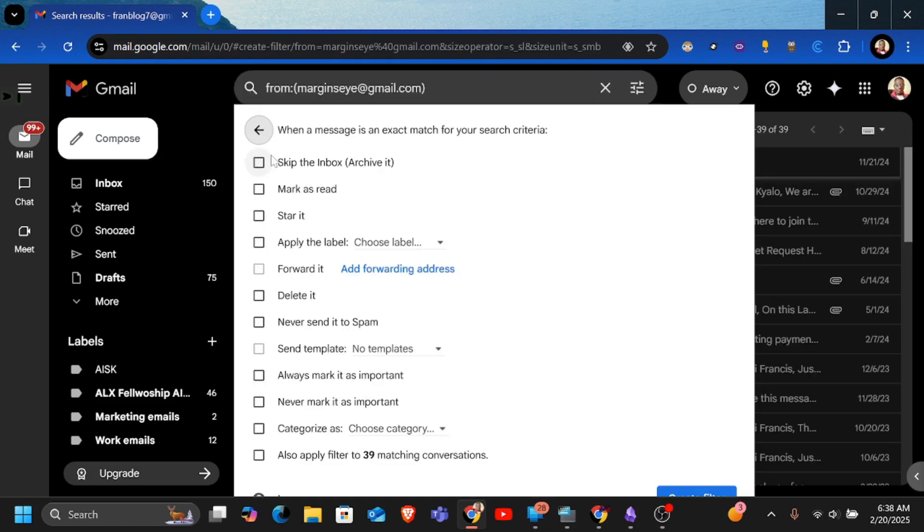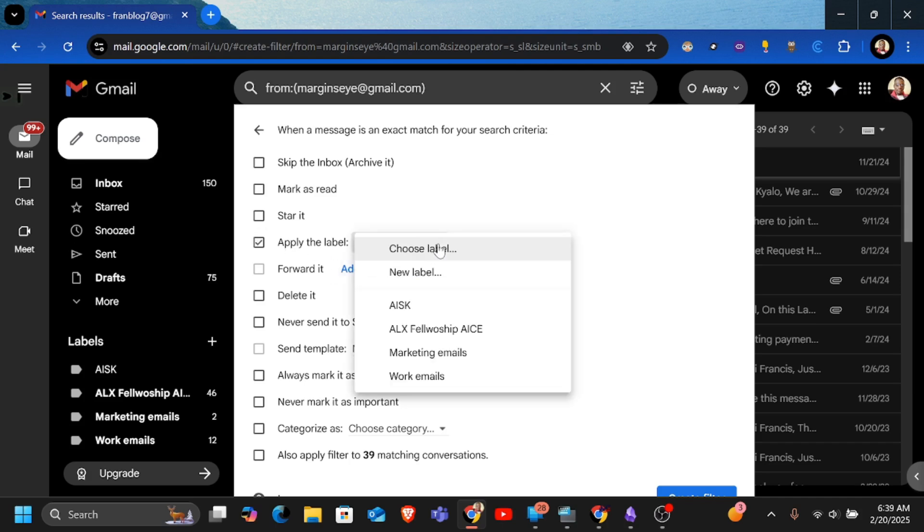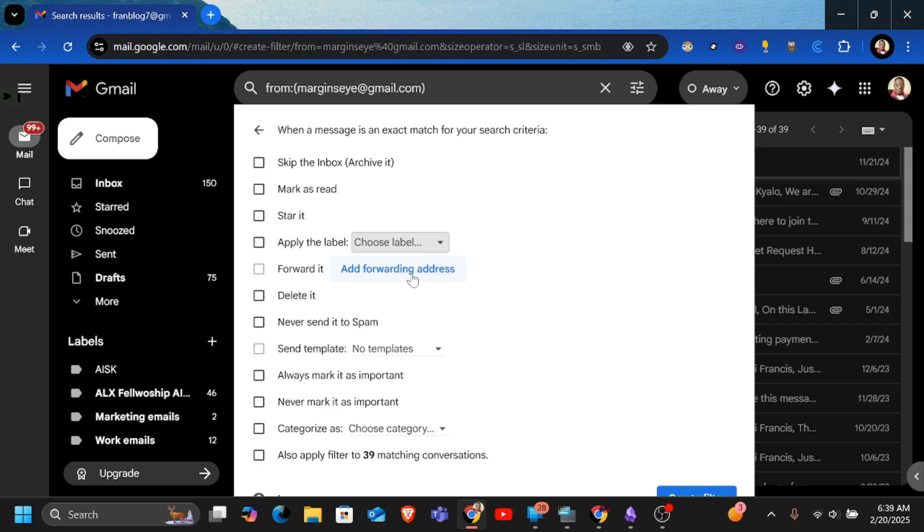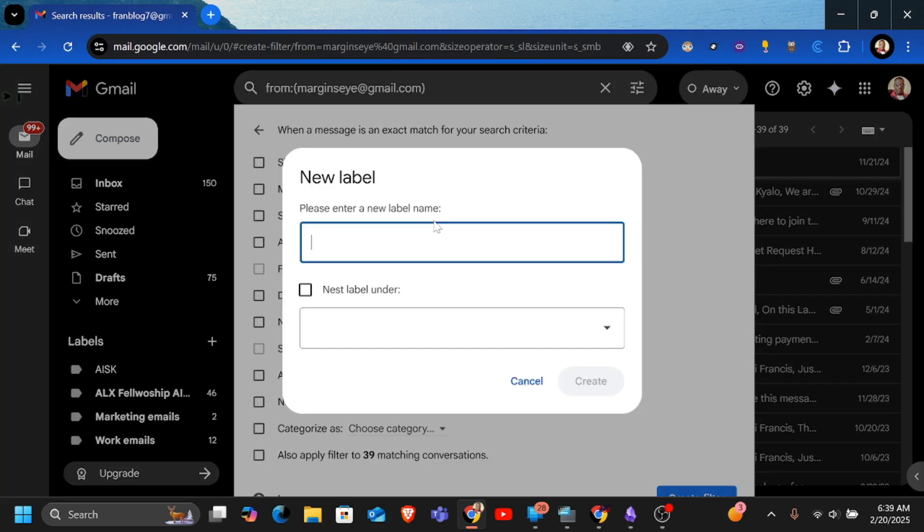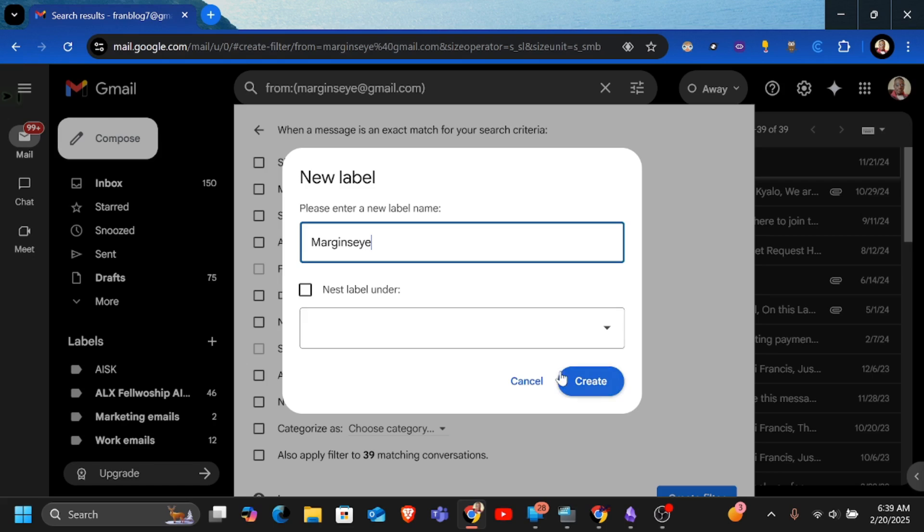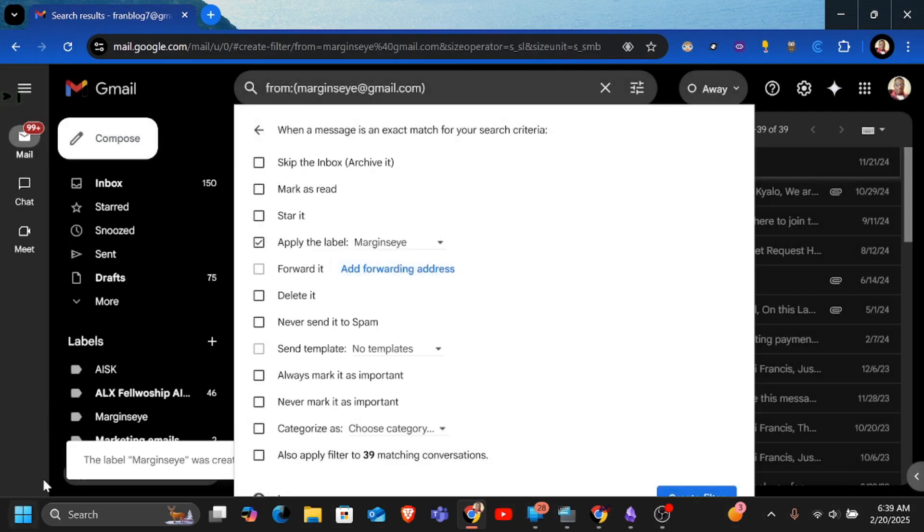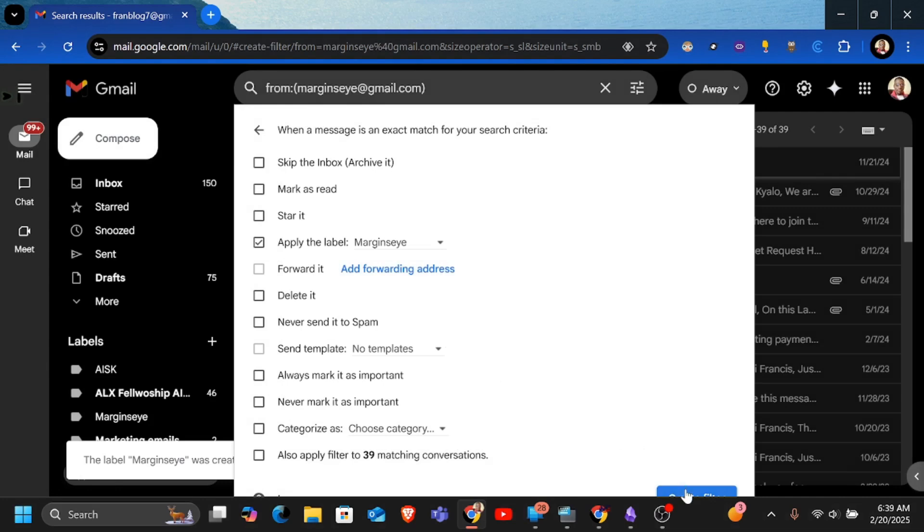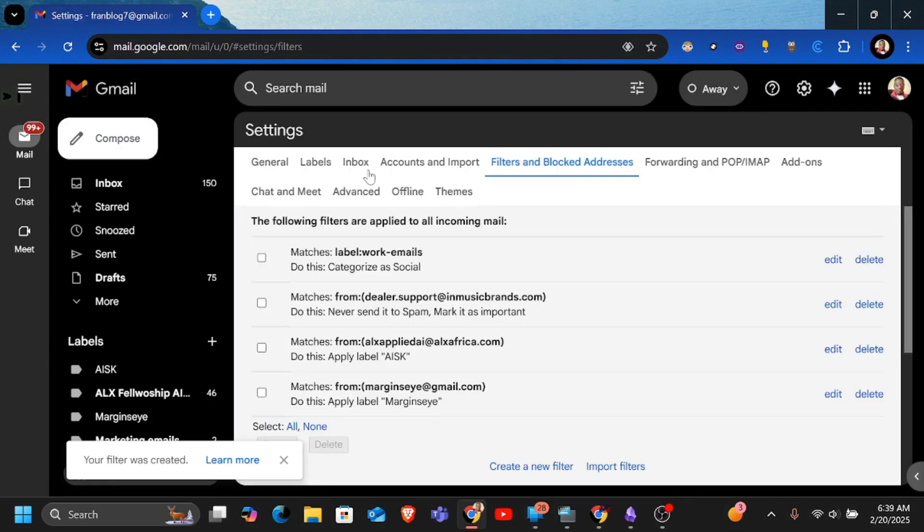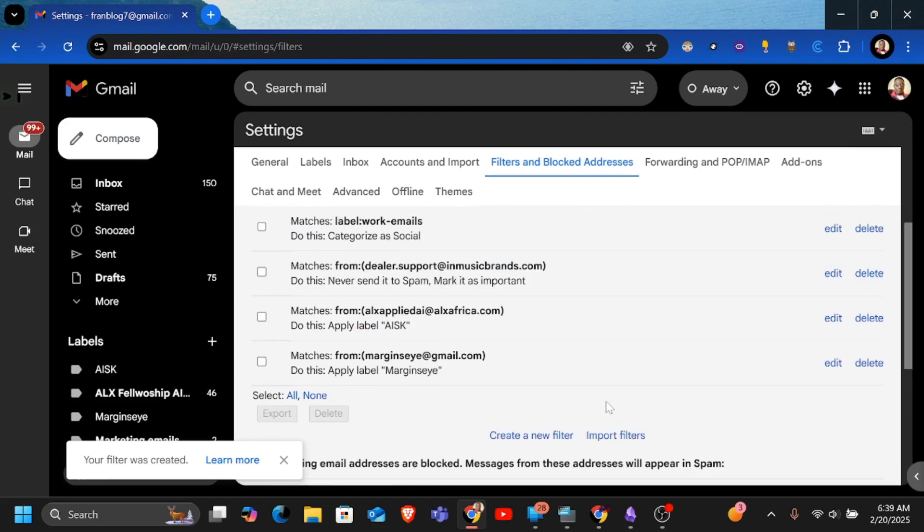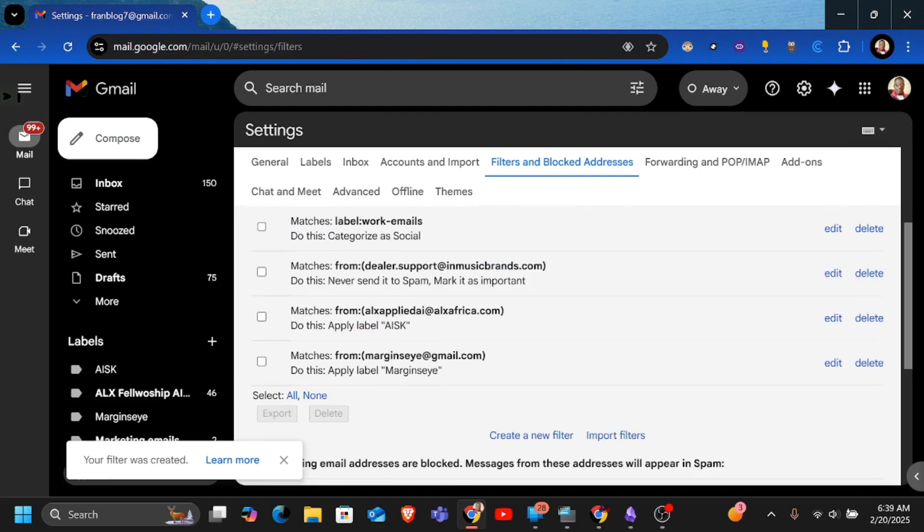Now when a message is an exact match from your search criteria which is this address, I want to add it to a specific label here. So I'm just going to say apply the label, choose a label. So if I don't have a label, I'll just create a new label here and just name it Maginside for instance. And then I'll create it. I'm not going to add it under any, though you can nest them, have labels under other labels. Now if I click on apply here, create filter, the filter will have been created.